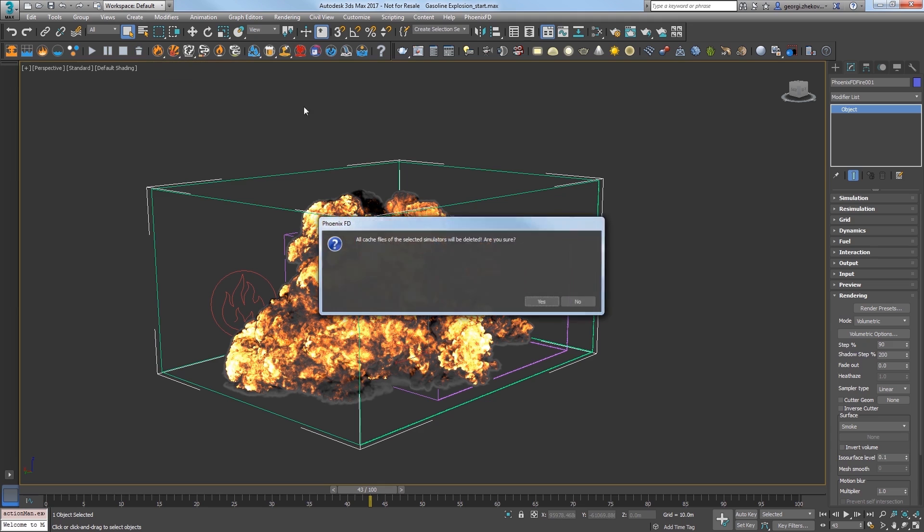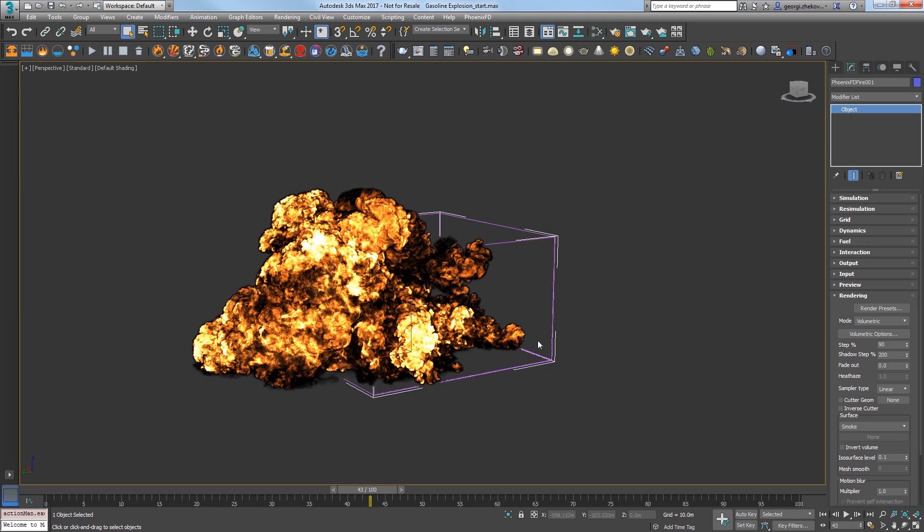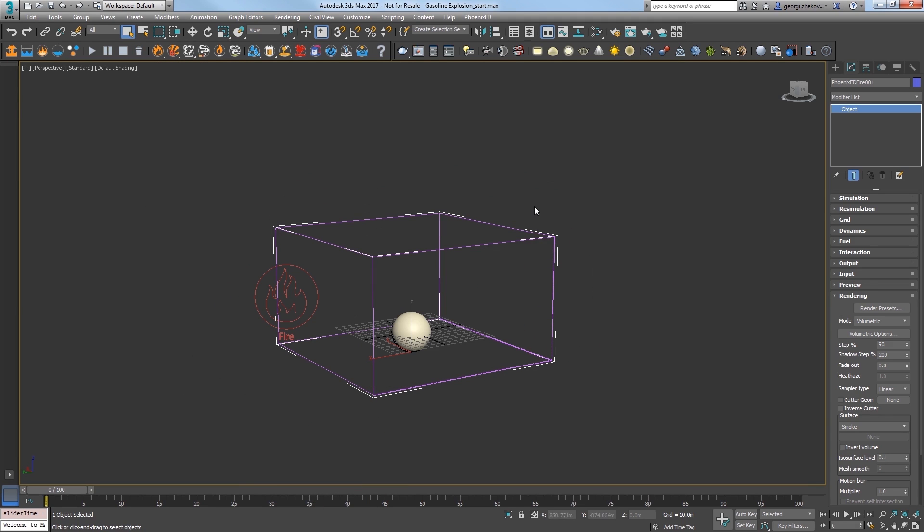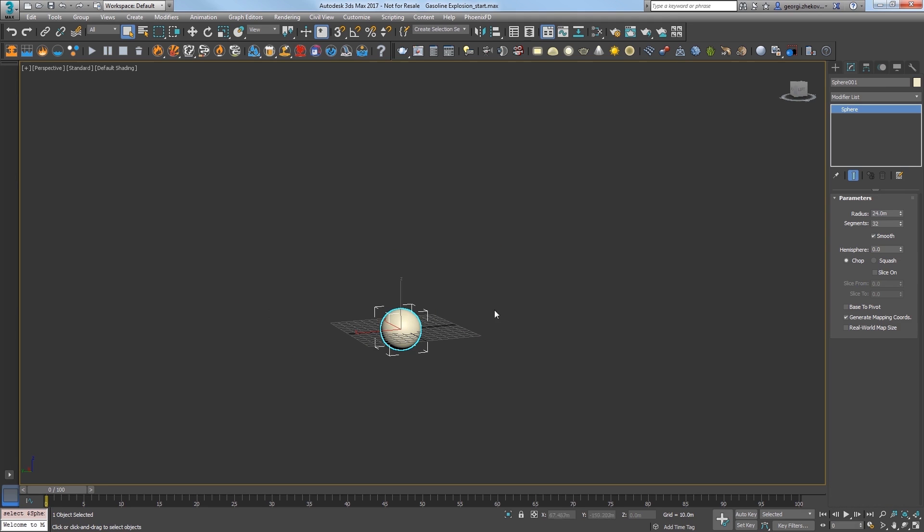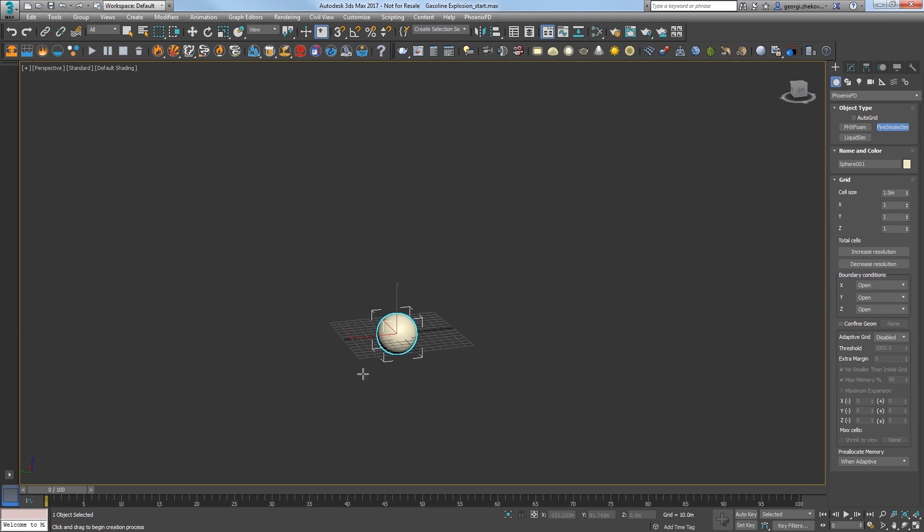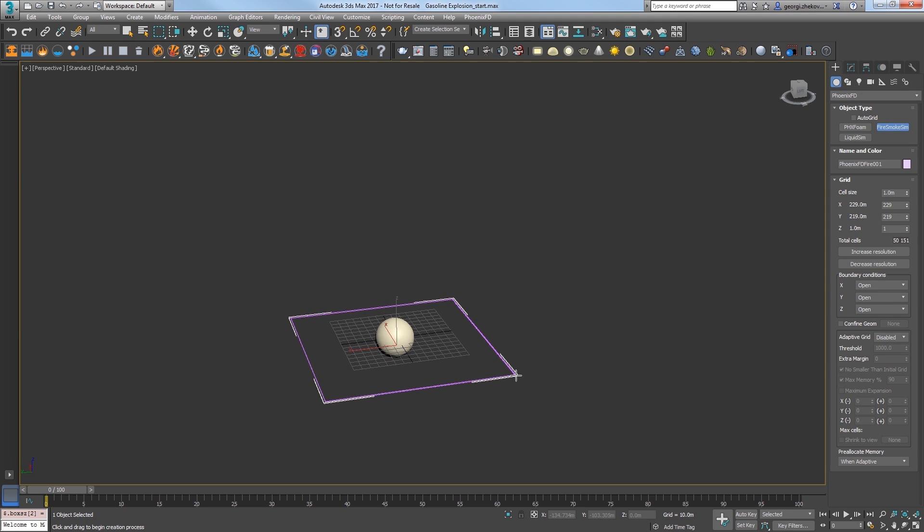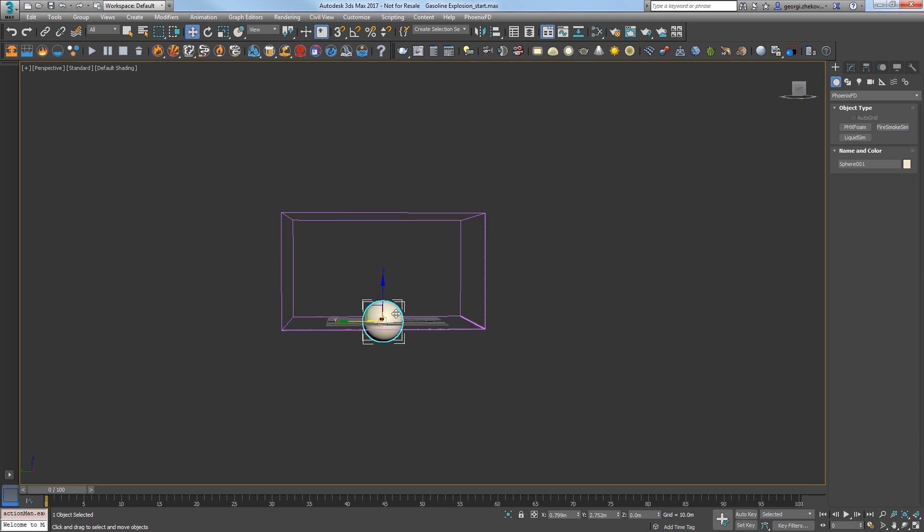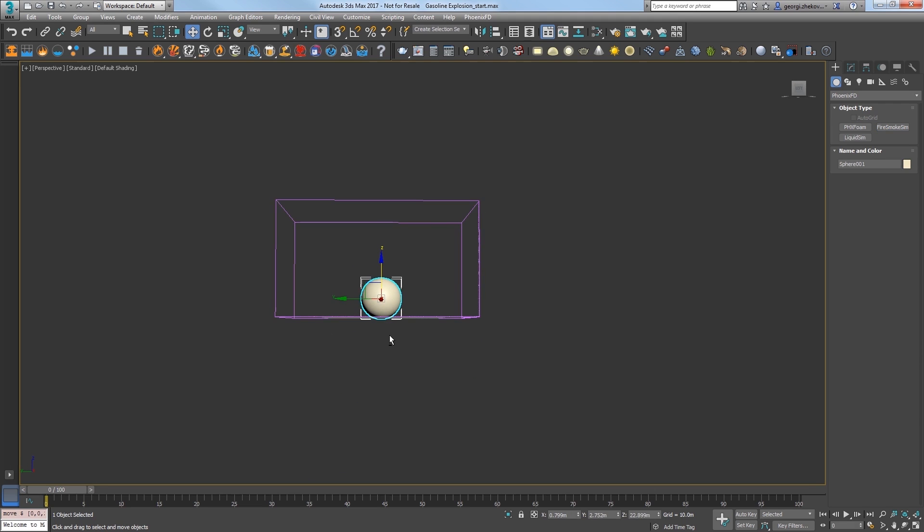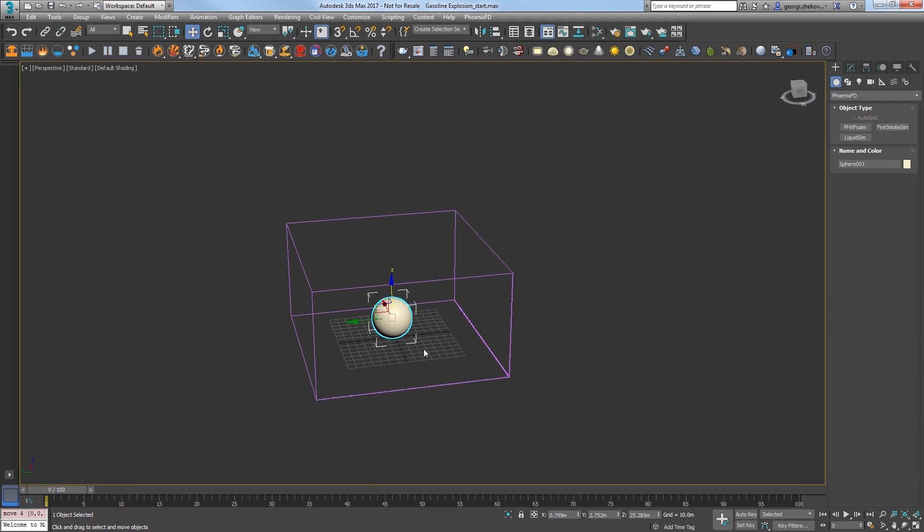Click the trash icon in the toolbar to delete the cache from the scene. Select the simulator and delete it. Also select the source node and delete that, leaving just the sphere. In the Phoenix toolbar, click on the create a fire smoke simulator icon and click and drag to create a volume shown here in the pink colored lines. I'll place the sphere a little more centered at the bottom of the container.